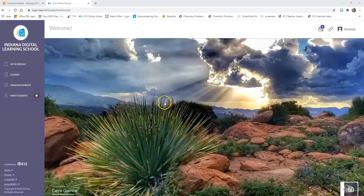Hi, biology students, it's Mrs. Kitson. I want to show you how to get to your course. When your teachers say go into your course, go into lesson 1.01, get your assignment, log into your assignment — this is where you're going to end up.